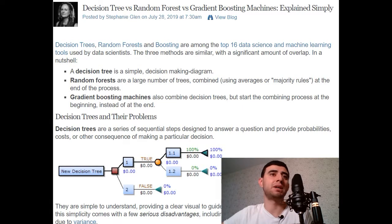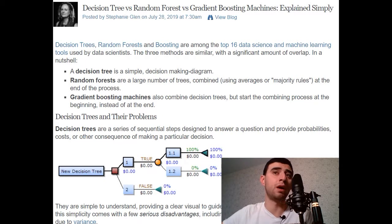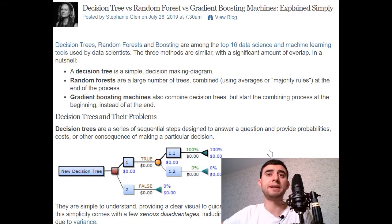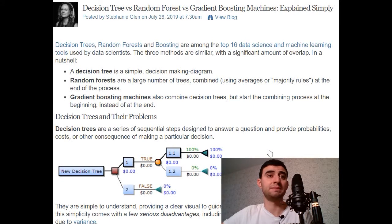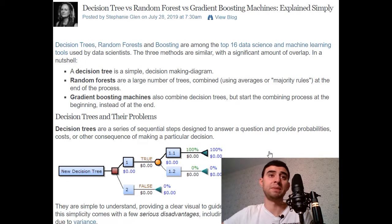The three methods are similar with a significant amount of overlap. In a nutshell, a decision tree is a simple decision-making diagram. Random forests are a large number of trees combined using averages or majority rules at the end of the process. Gradient boosting machines also combine decision trees but start the combining process at the beginning instead of the end.